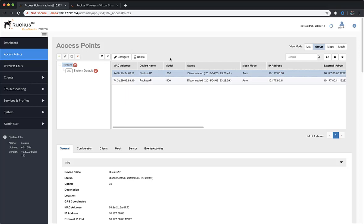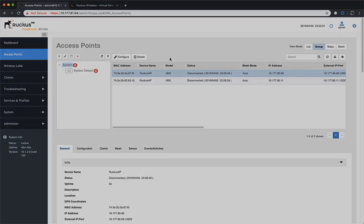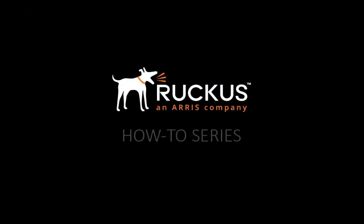Congratulations, we've now migrated access points from Zone Director to SmartZone. Check the description box below for great resources located on the RUCKUS Support Portal. There you can find KB articles, documentation, videos, and more. Thanks for watching.